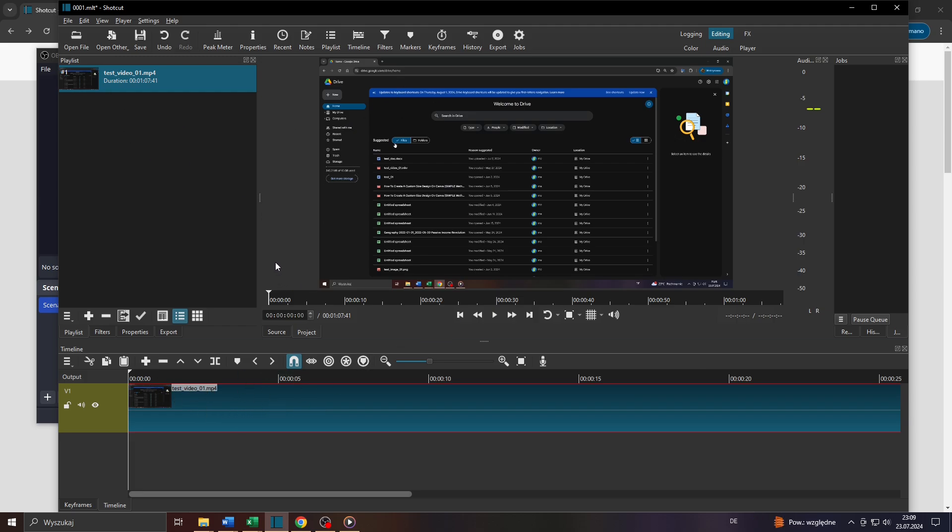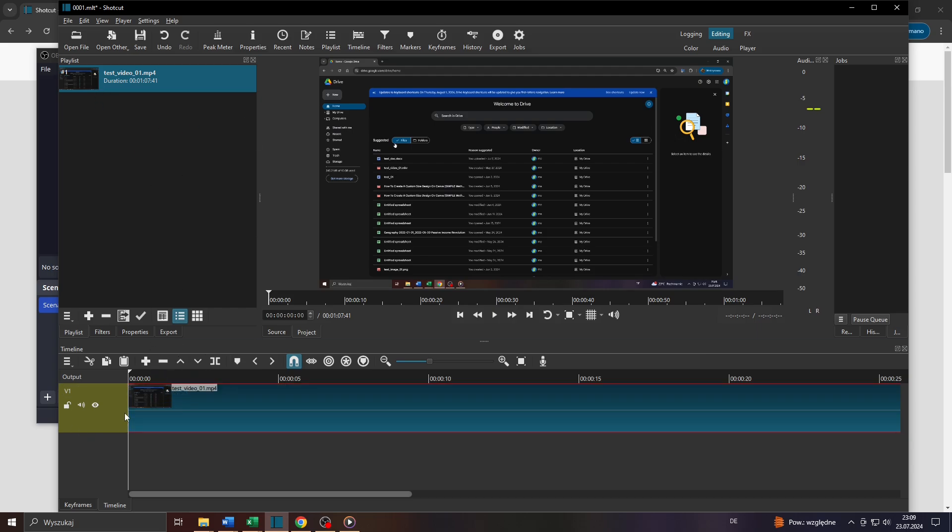Start the Shotcut application and launch a new video project or use a pre-existing one. Add a video clip to your timeline or to your video track here below.